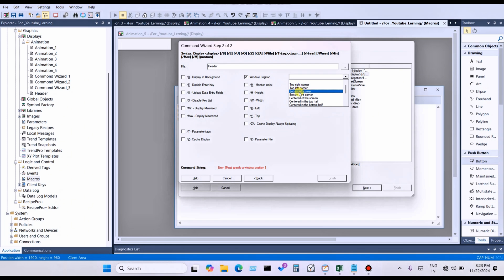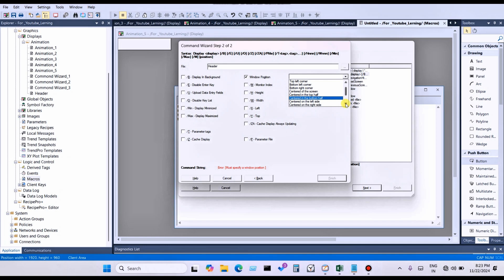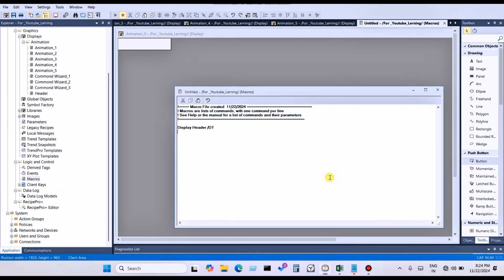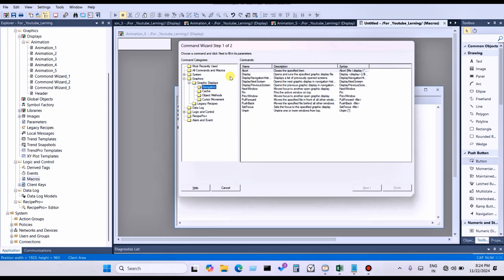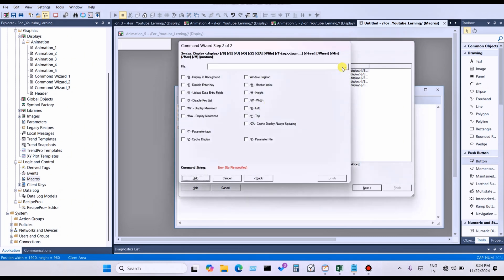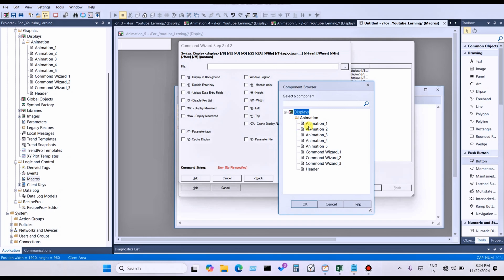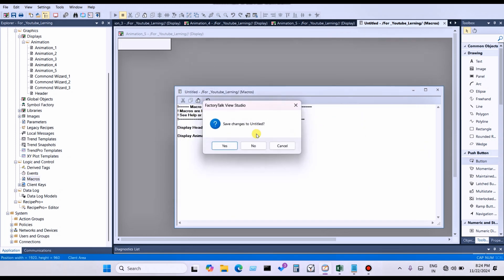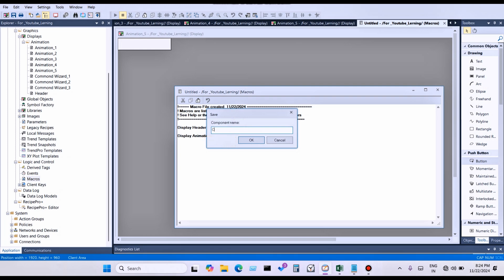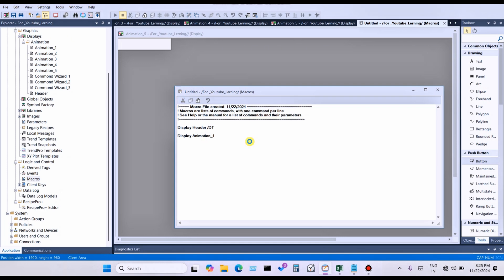You can also open top left corner, bottom left corner, bottom right corner, center of screen, center of top screen, center of bottom screen, center of left side, or center of right side. Select 'Dock to Top' and click Finish. Then double-click to add which display you want to open initially — for example, Animation One. Use most recent use, click Display, select Animation One, click OK, click Finish. Name the macro 'Client Startup'. The macro has been created.